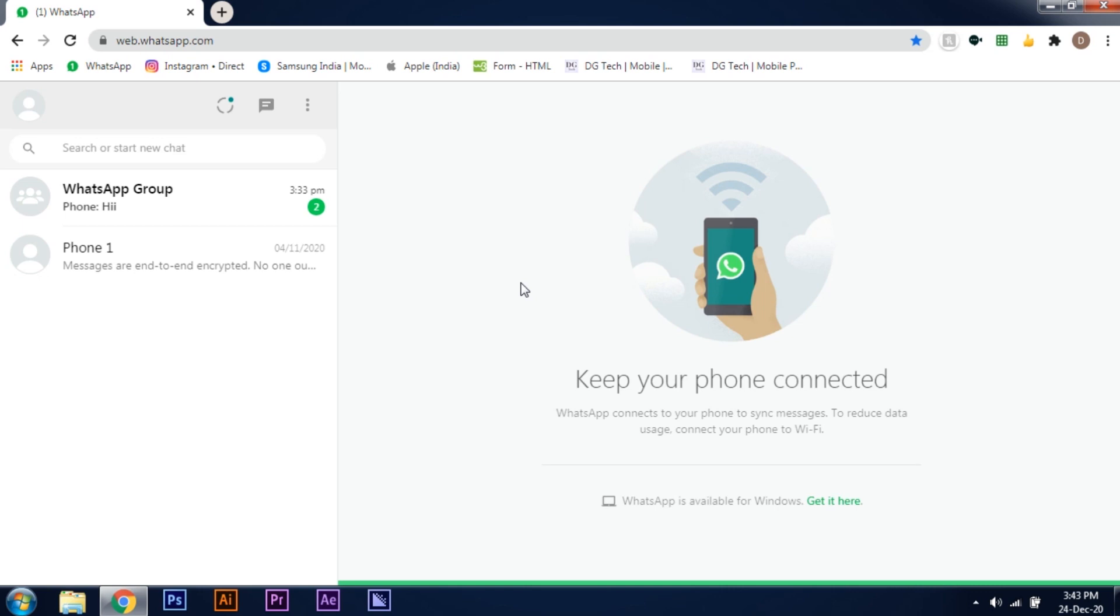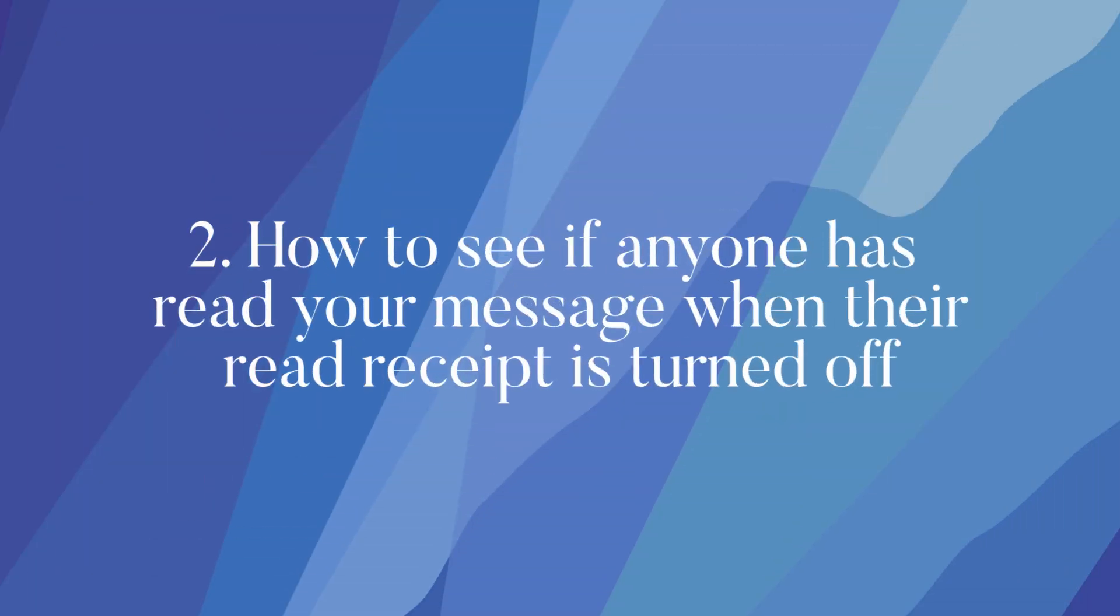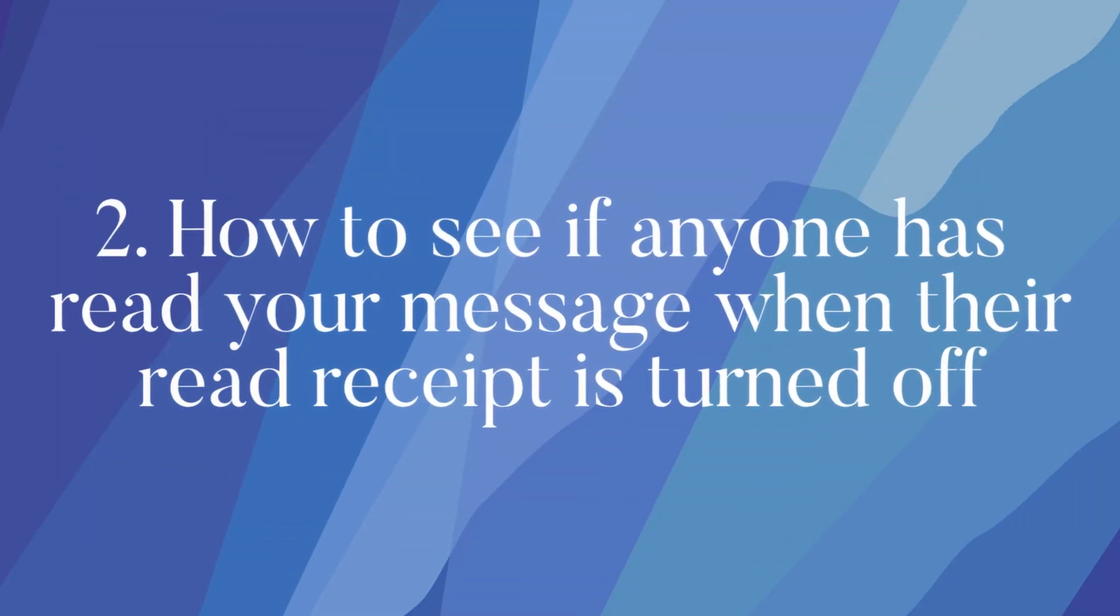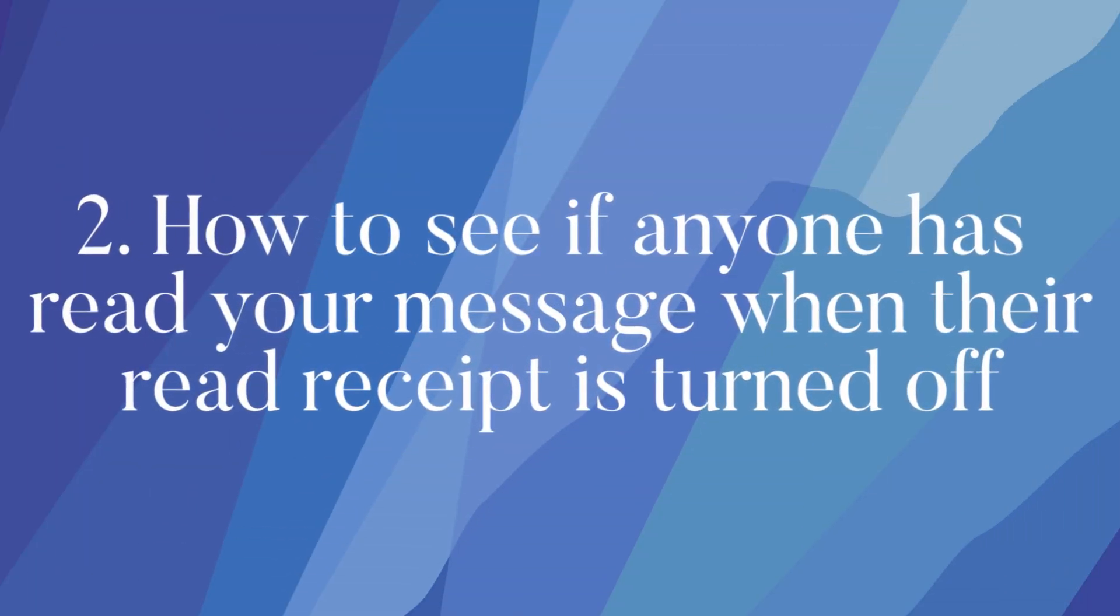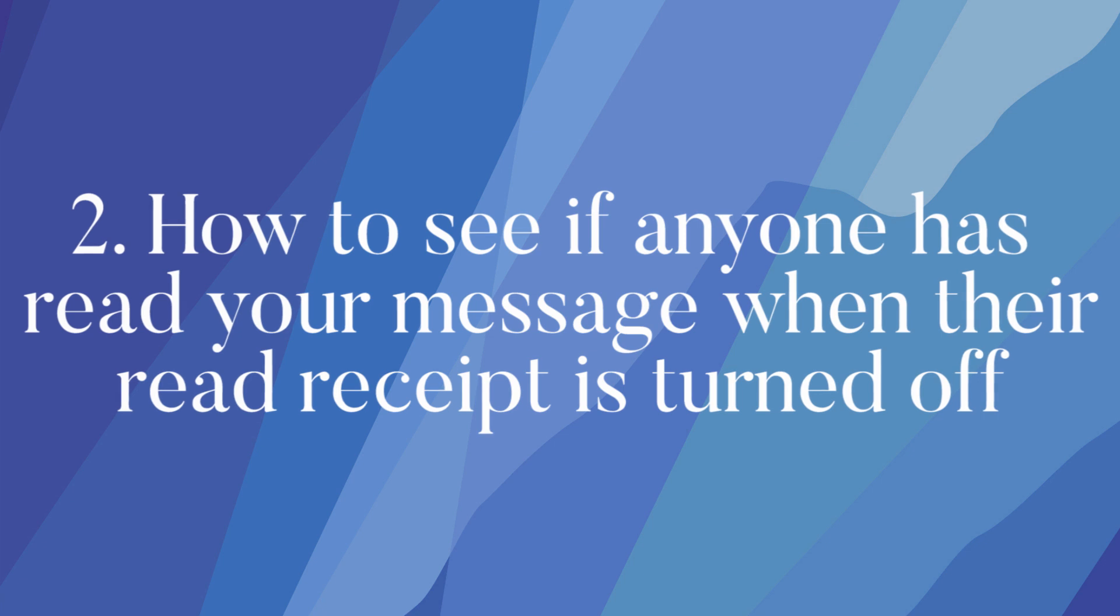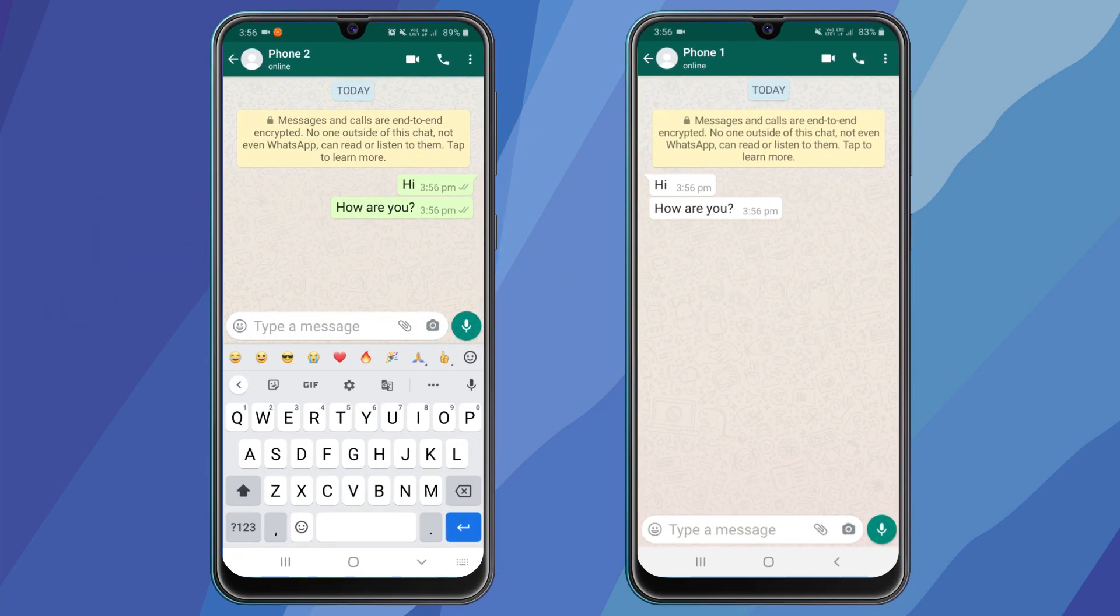The next trick, how to see if anyone has read your message when their read receipt is turned off. So I sent a few messages with my other phone's read receipt turned off. You can see my other phone has seen the messages but still I am not getting the double blue tick sign.